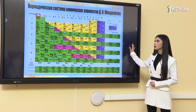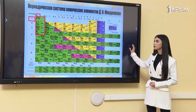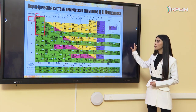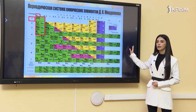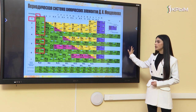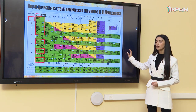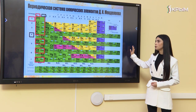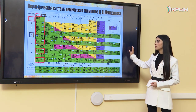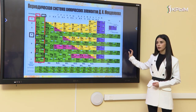Главная подгруппа начинается с первого периода с таких химических элементов, как водород, литий, натрий, калий, рубидий, цезий и франций. Побочная подгруппа начинается с четвёртого периода — в неё входят химические элементы медь, серебро и золото.